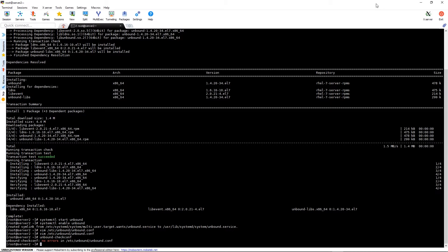We can continue now by restarting the unbound service with systemctl restart unbound.